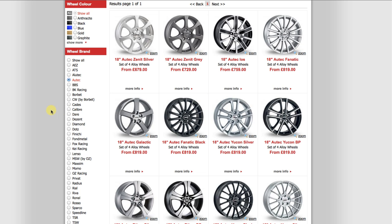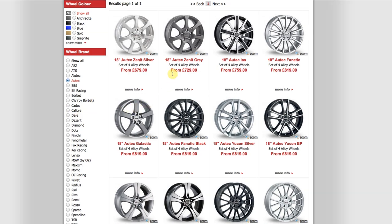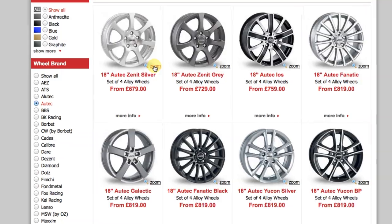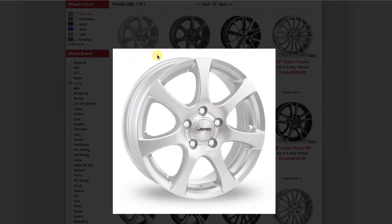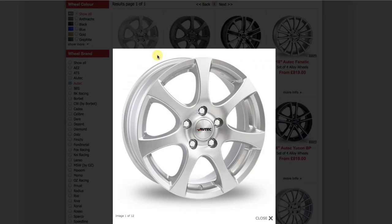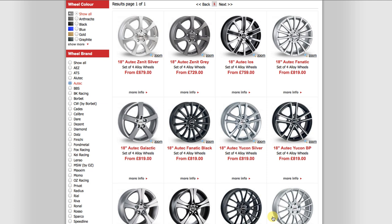You can select Show All to show all of the results again. To help you get a better view of the wheels, you can select the zoom button, which will show you a bigger picture of the wheel. It's important to note that these images are supplied from the manufacturer and may not represent the fitment on your car. The image could be a 4-stud wheel; however the manufacturer will also make them in a 5-stud available for your car.